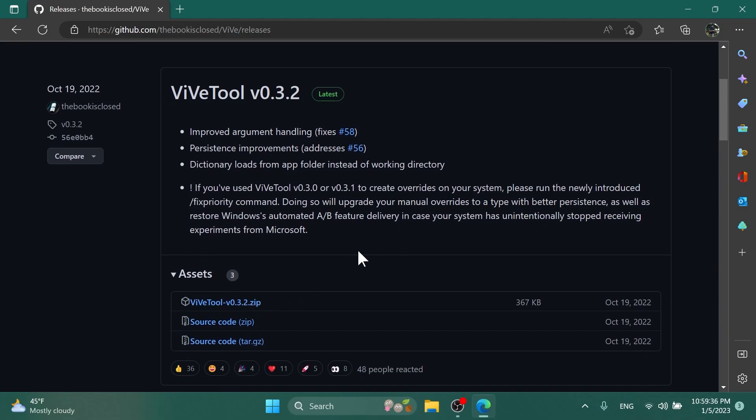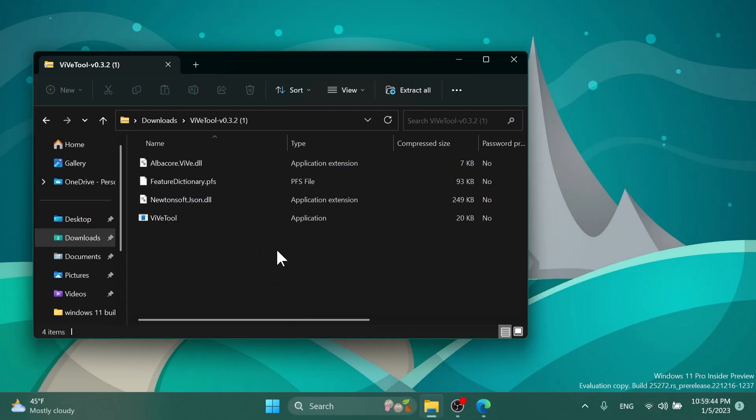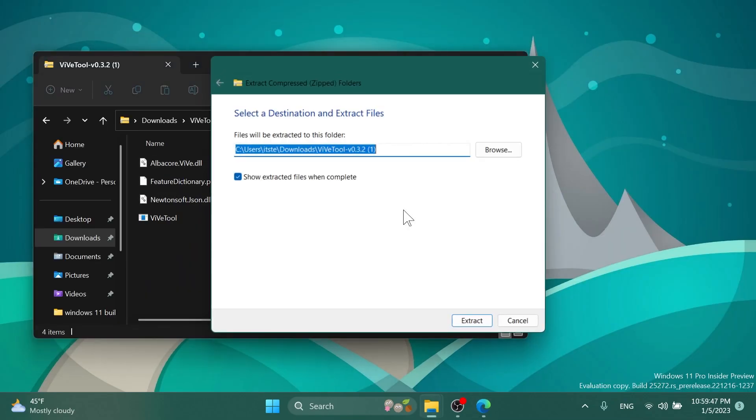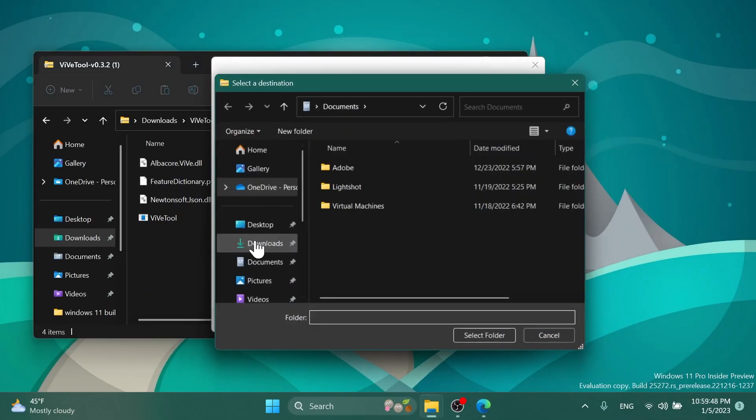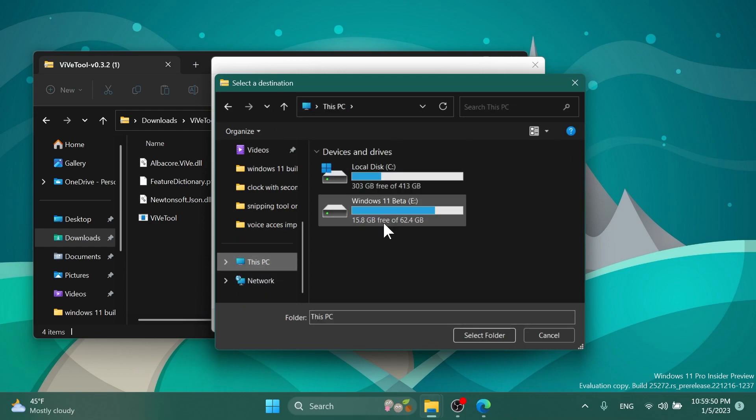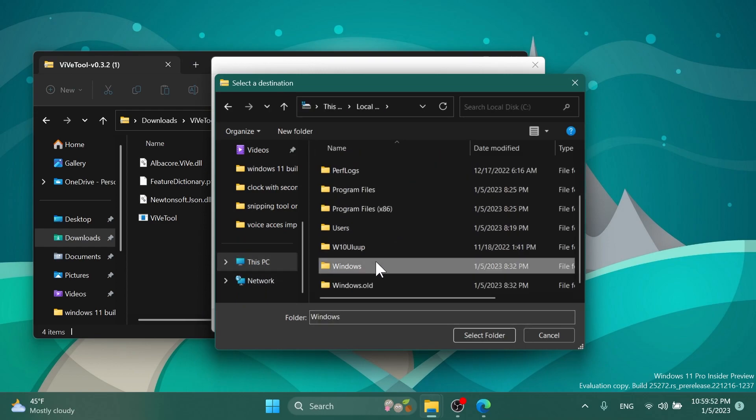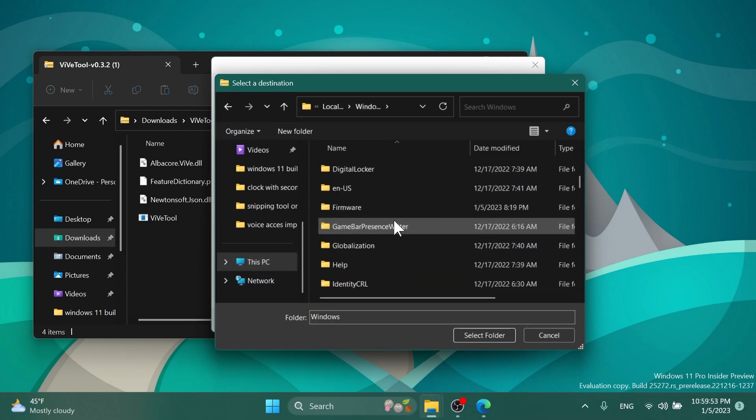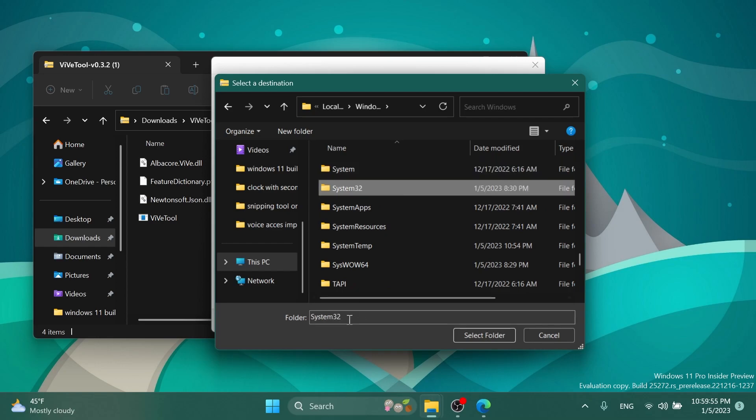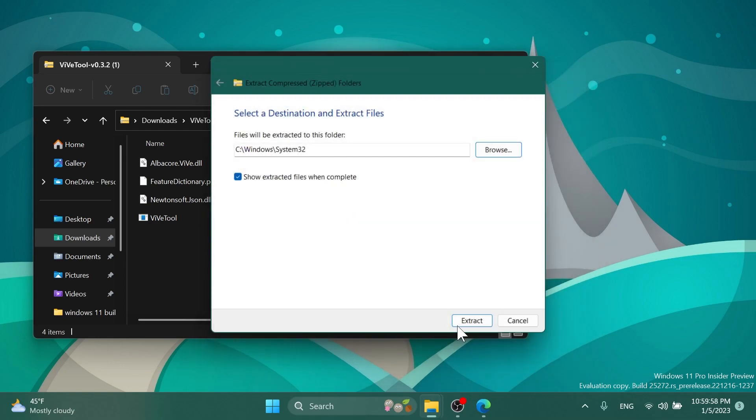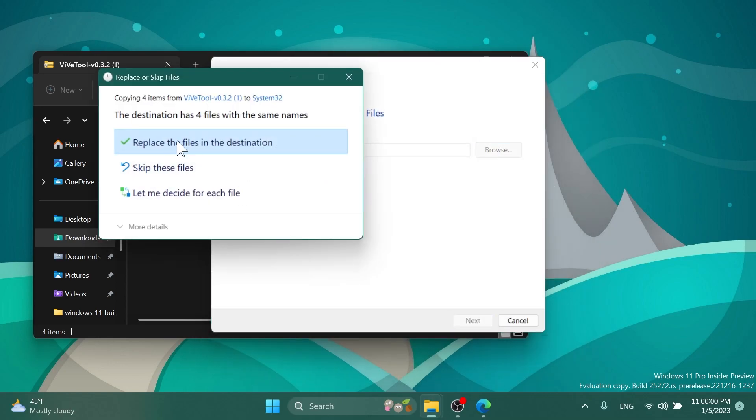Make sure to download the latest version zip file. After downloading it, open it up with File Explorer, click on Extract All, click on Browse, and then make sure to go into the System32 location. In This PC, Local Disk C, Windows, and then scroll down and search for System32. Select it, click on Select Folder, and then click on Extract.